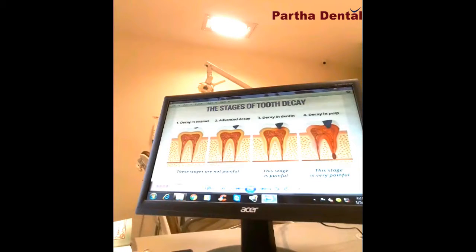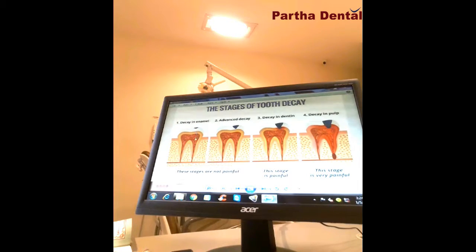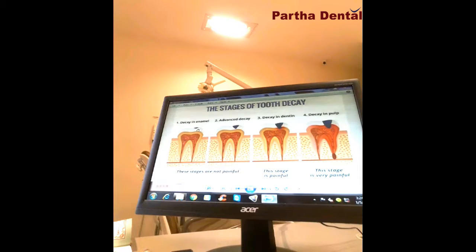We can see the caries in any stage. This is the tooth. First, this portion is enamel; next, this is dentine; third, this is pulp. In the starting stage, the first layer is enamel, so we have cement treatment in this condition.